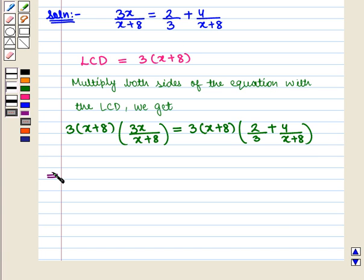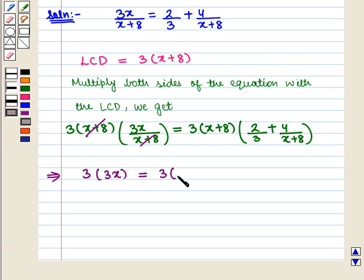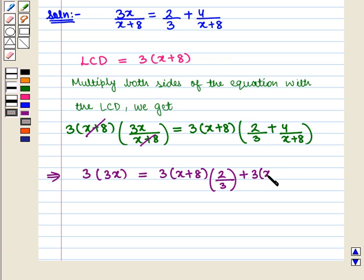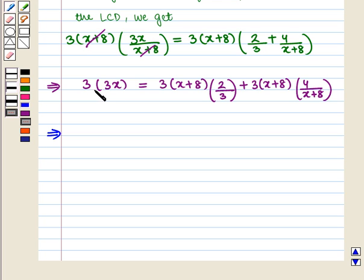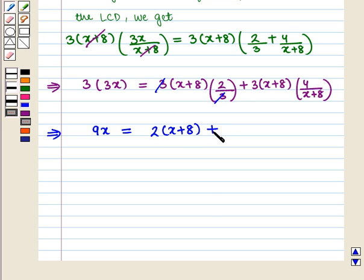This implies that 3 into 3x is equal to 3 into x plus 8, the whole, into 2 upon 3, plus 3 into x plus 8, the whole, into 4 upon x plus 8. This further implies that 9x is equal to 2 into x plus 8, the whole, plus 3 into 4.